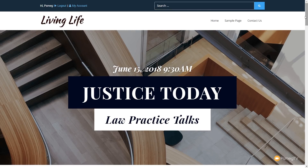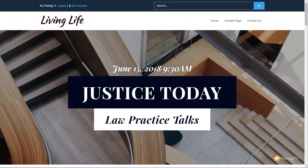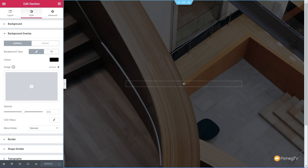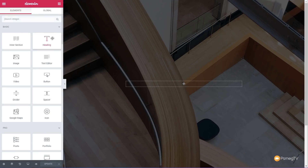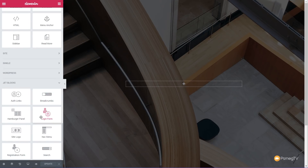The next thing I'm going to show is how we can create those custom registration and login pages, and assign those to our login sections at the top of the page. We're going to jump back into the dashboard — I've already created a blank page with a background image ready to take our registration form. So with that in place, we come over to the left-hand side and down to our JetBlocks, and we've got the option for both the registration form and the login form.